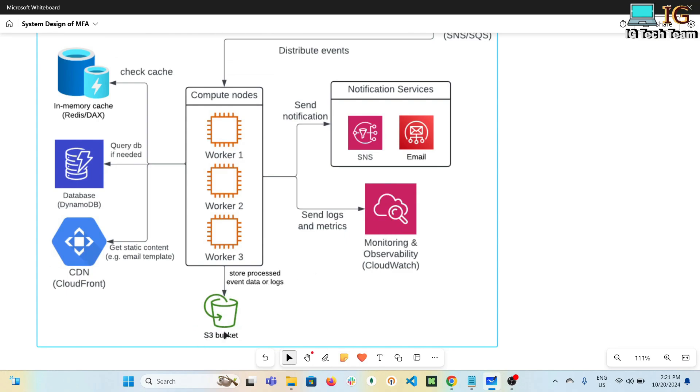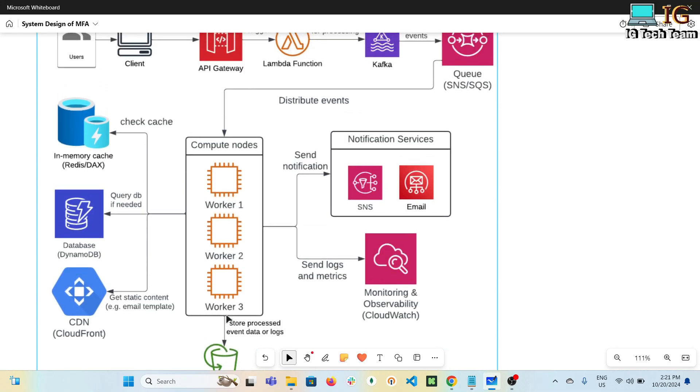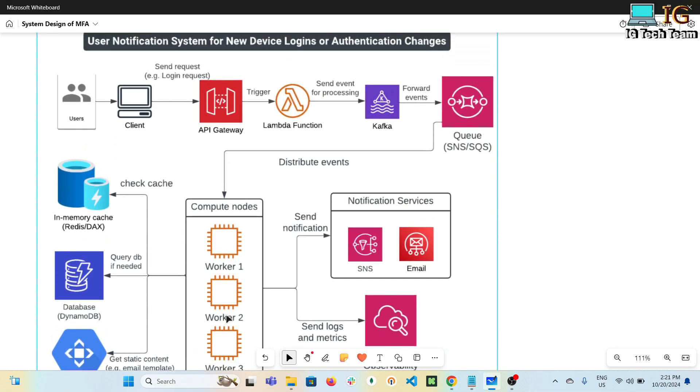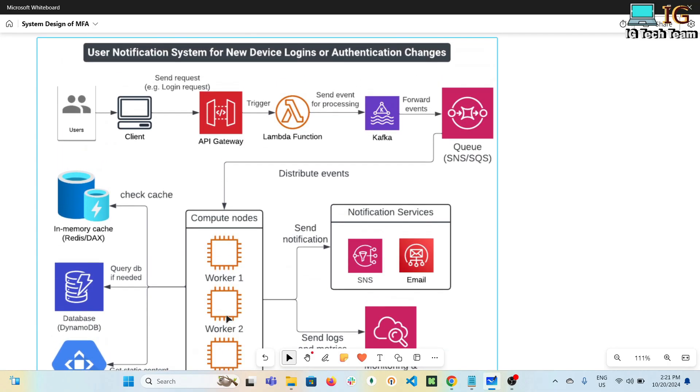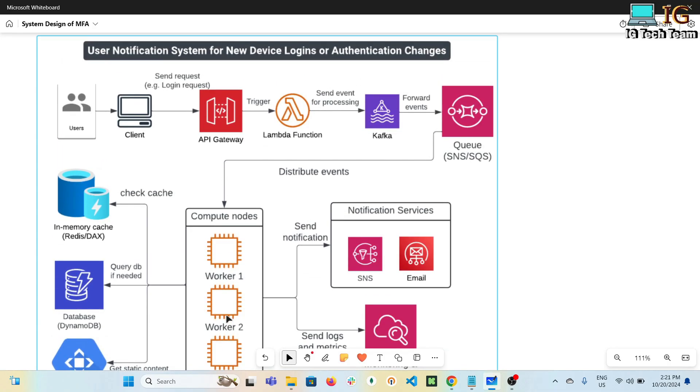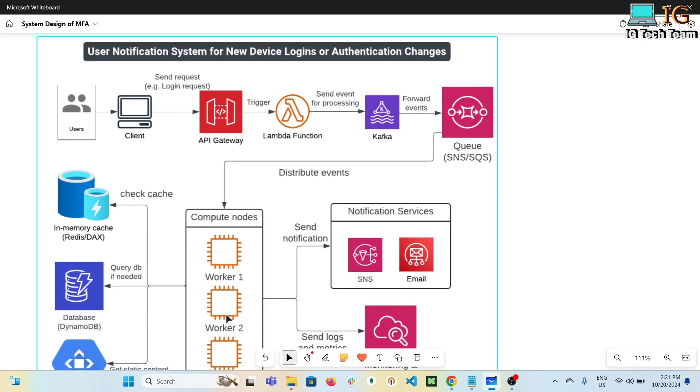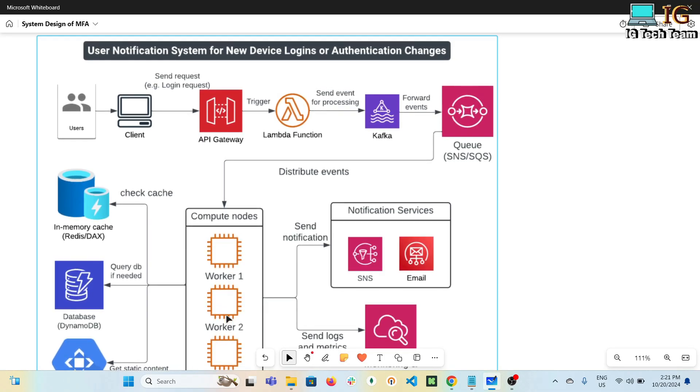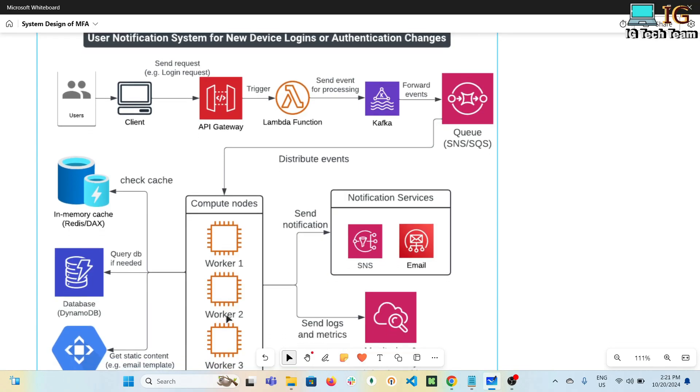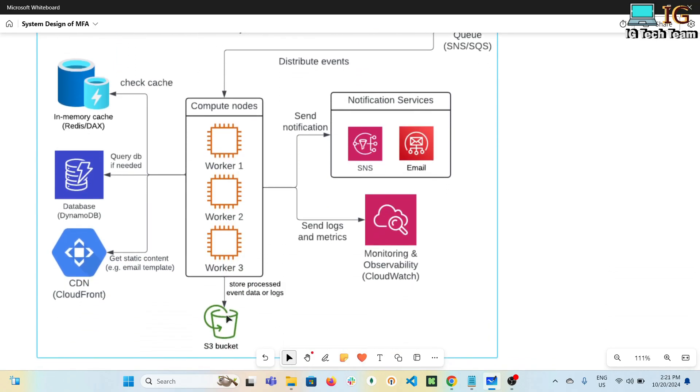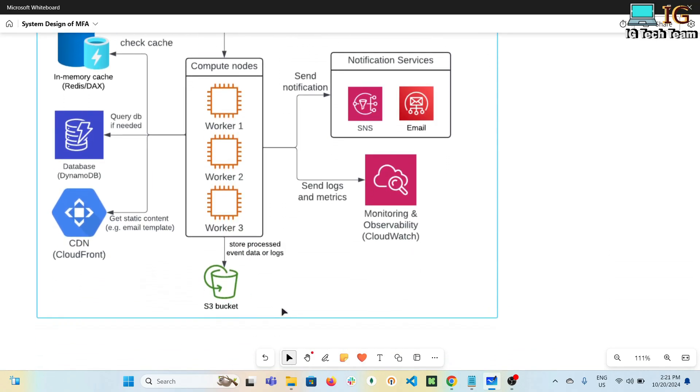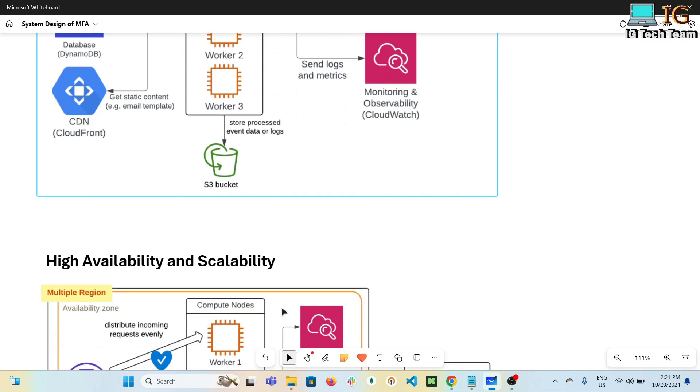To store logs, CloudWatch can be the best solution. In addition, the process logs can be stored in S3 bucket so that it can be processed further with maybe Athena in the future. This can be the architecture for user notification system for new device logins or authentication changes. You can modify this architecture yourself - this is not the only architecture you can build. It is based on your requirement and on your choice.